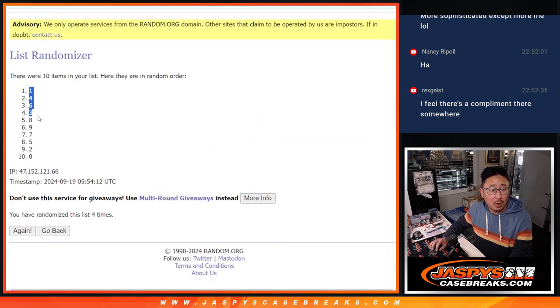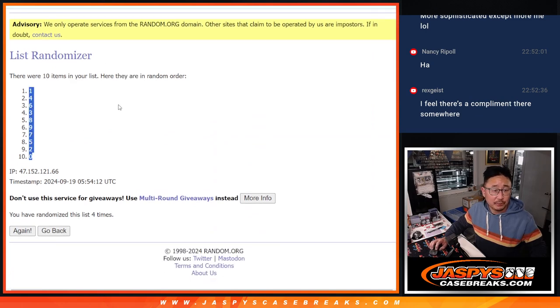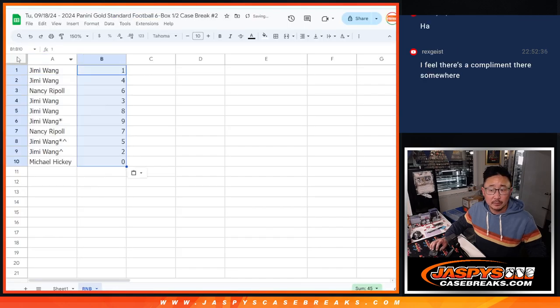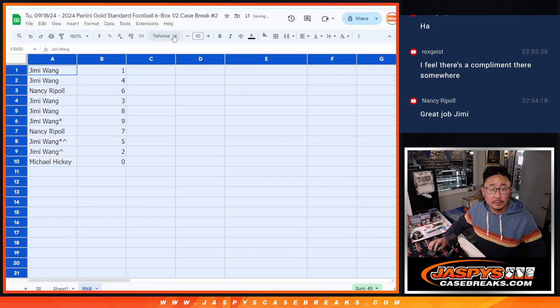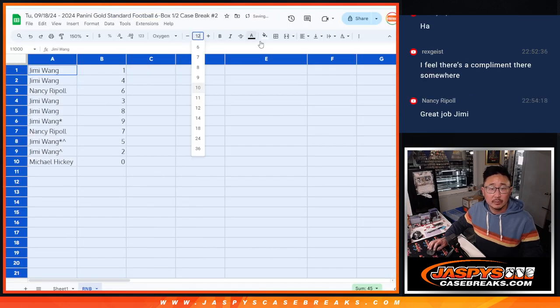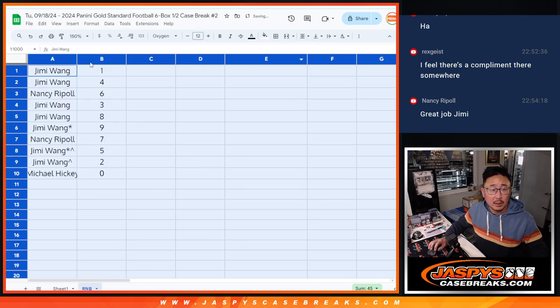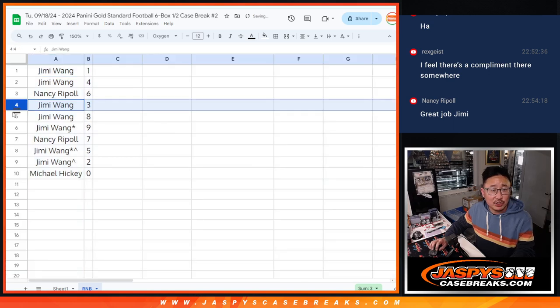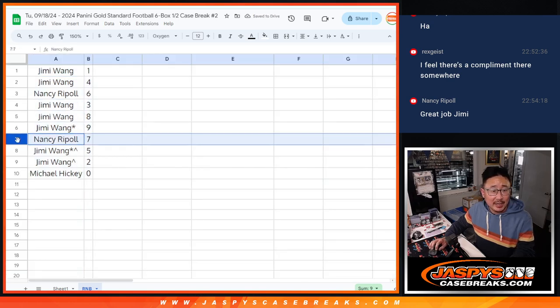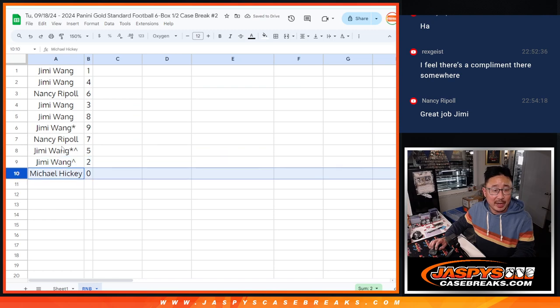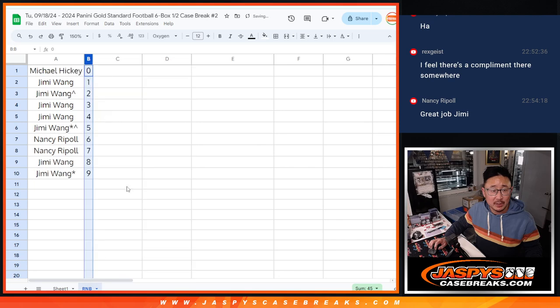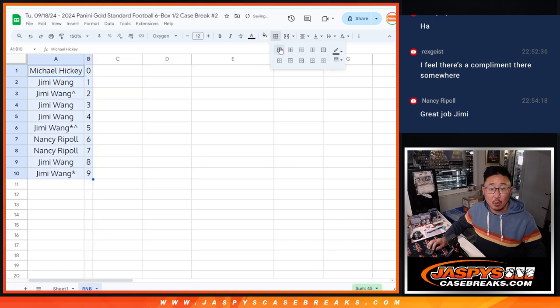We've got one down to zero. All right, so Jimmy with one and four. Nancy with six. Jimmy with three, eight, and nine. Nancy with seven. Jimmy with five and two. And Michael with zero. Any and all redemptions for those 12 teams going to you, Michael, including one of one redemptions.